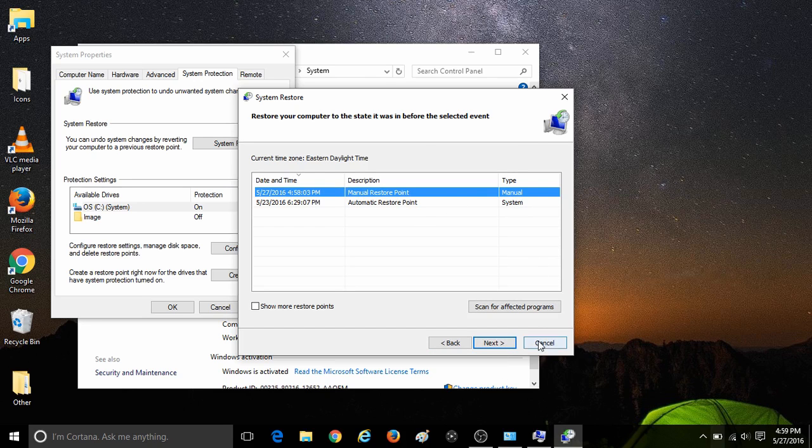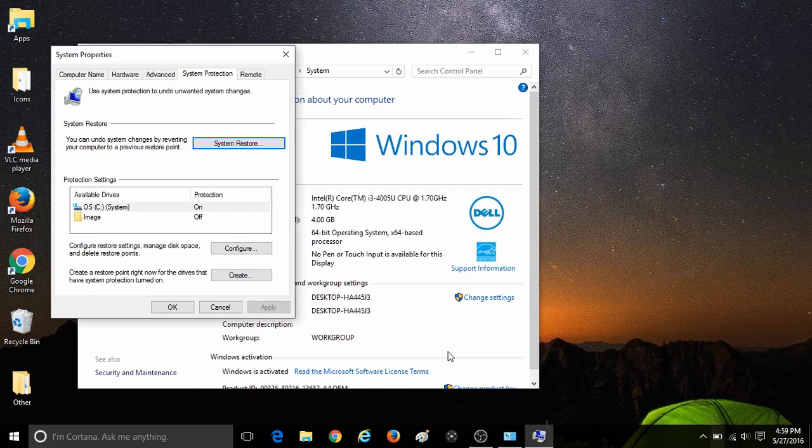So if you wish to use the restore point, continue through the system restore options like normal. And that's all there is to it to create a manual system restore point in Windows 10.